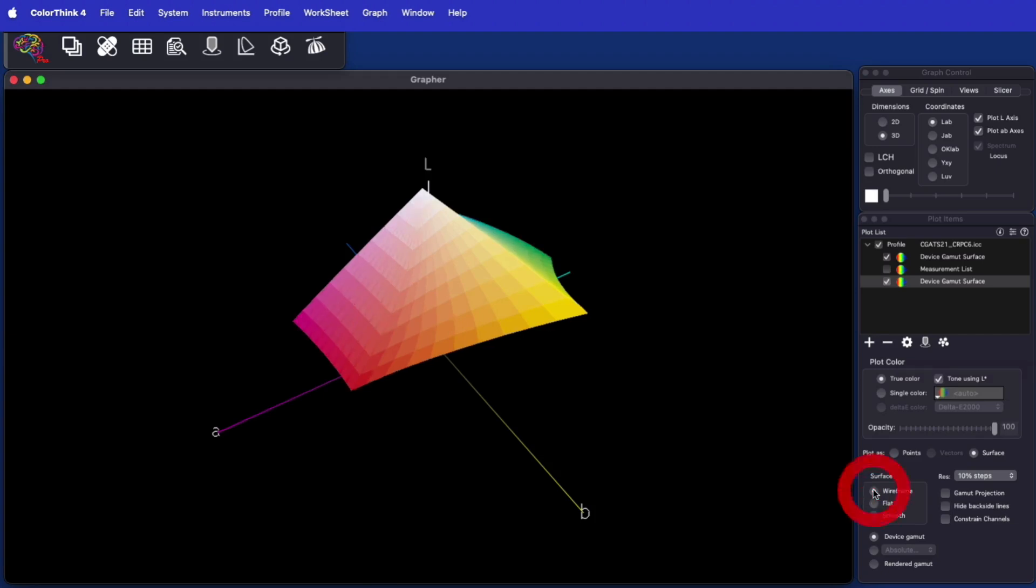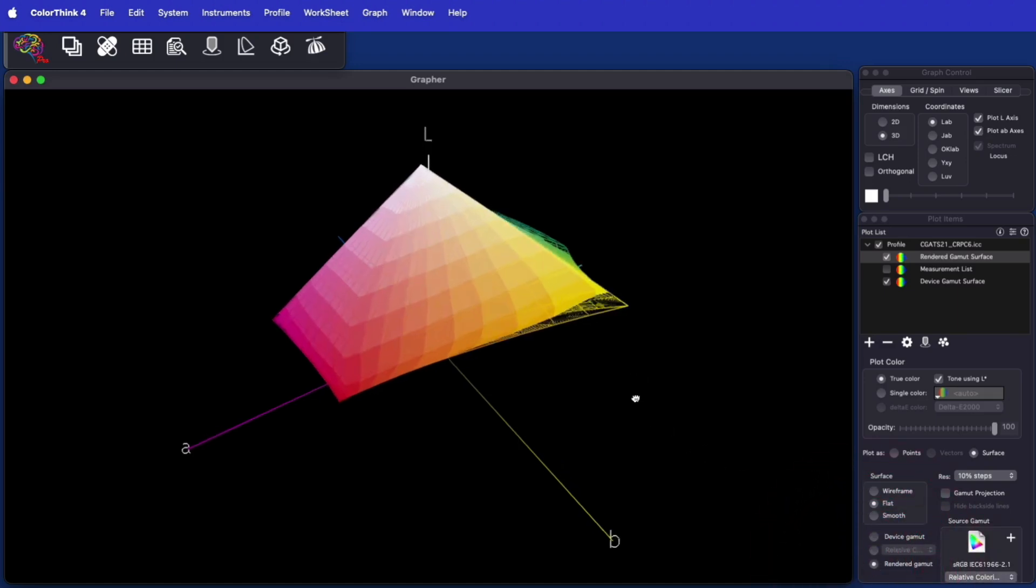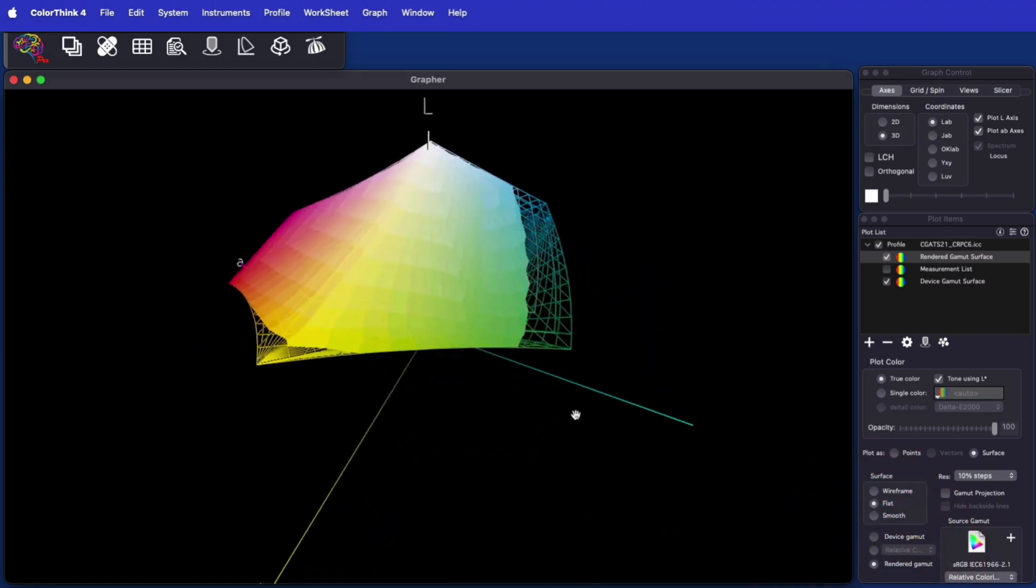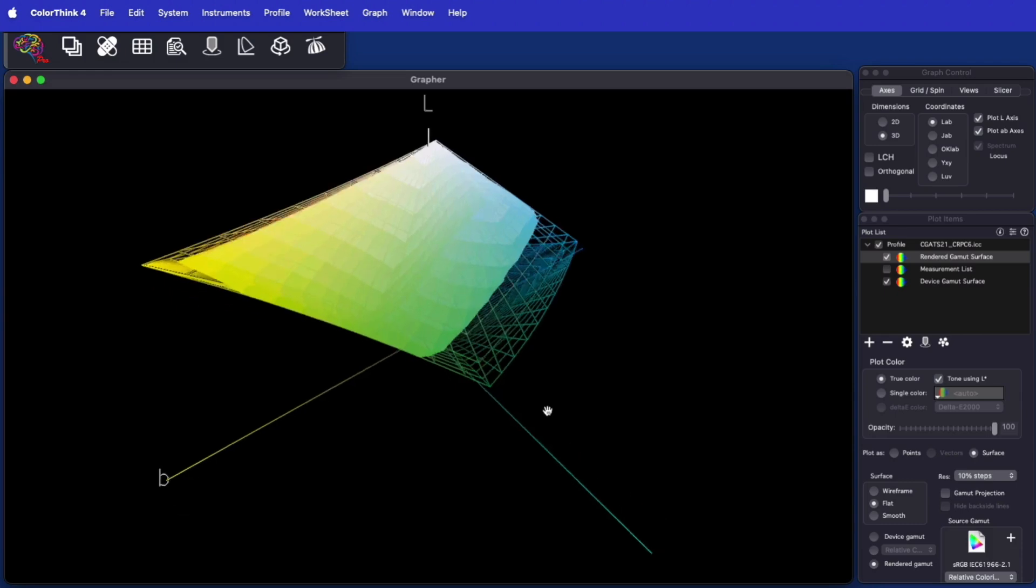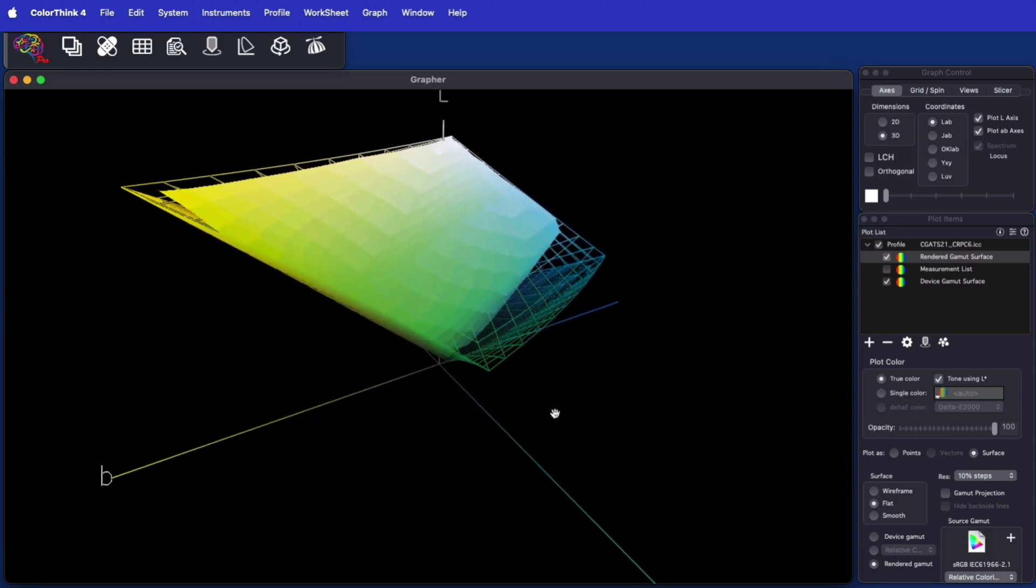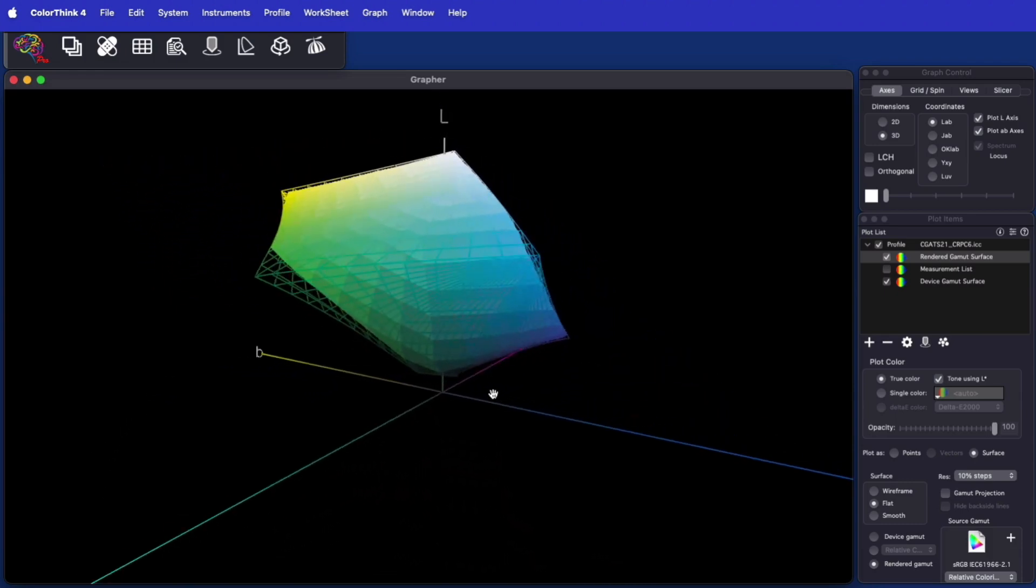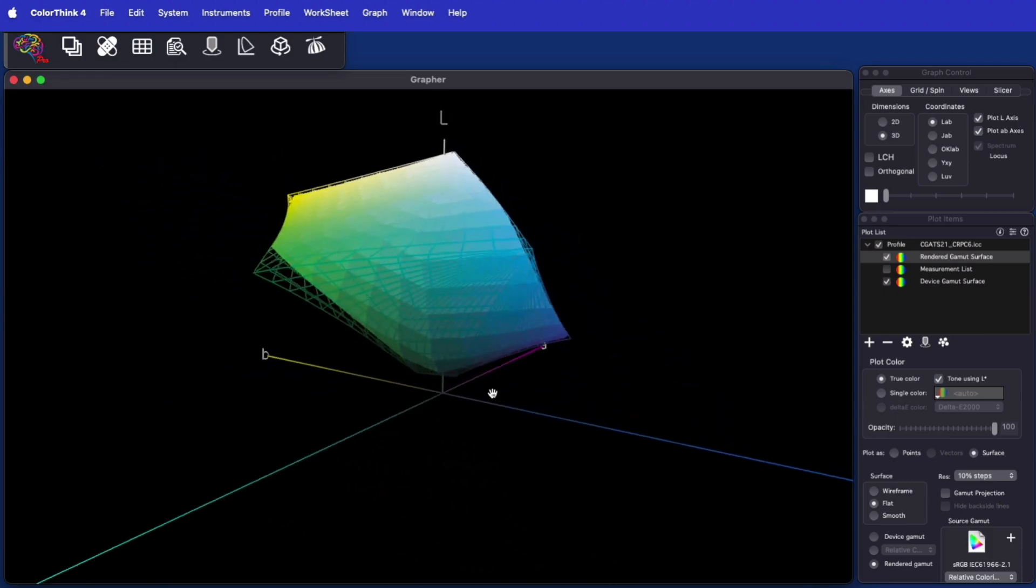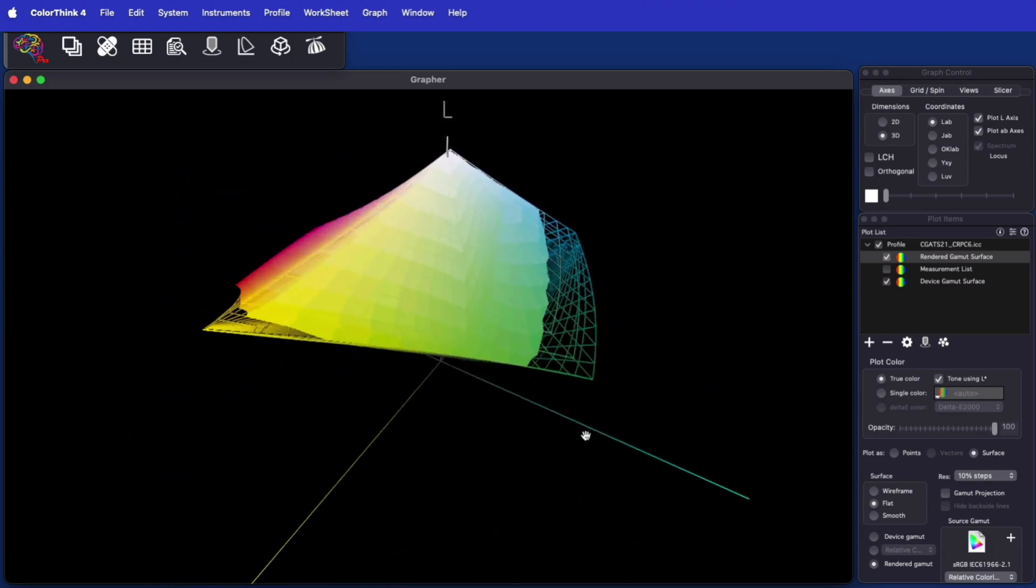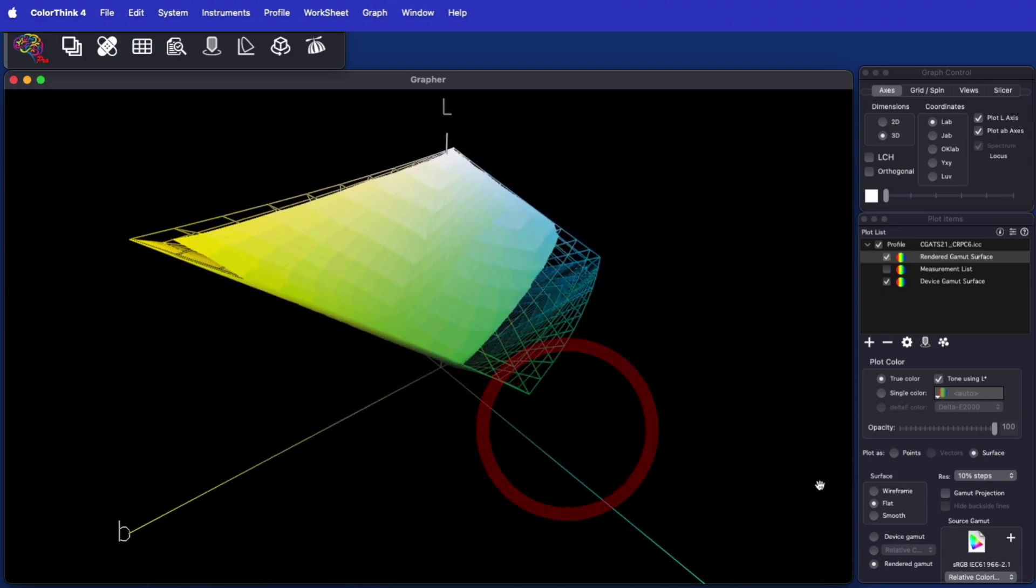In addition to the device gamut, ColorThink 4 can show the rendered gamut. In this case, the wireframe is the maximum gamut the device can produce, but the solid surface is the maximum rendered gamut this profile will produce if the source color is in sRGB.